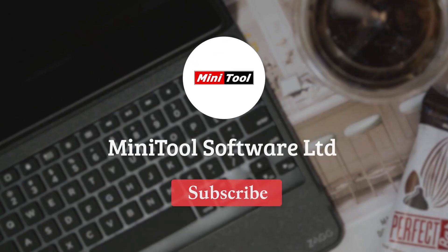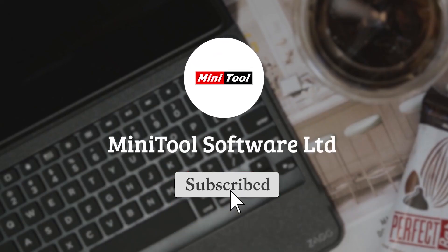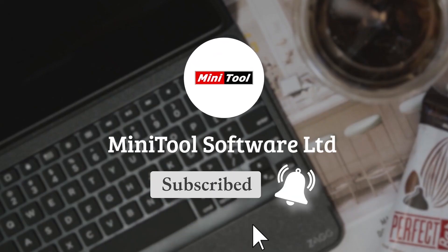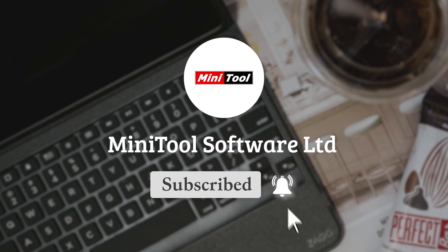Thanks for watching. For more information, please leave comments or contact us via support at MiniTool.com